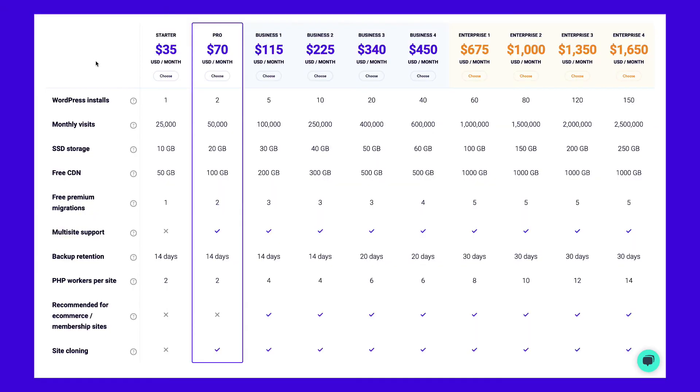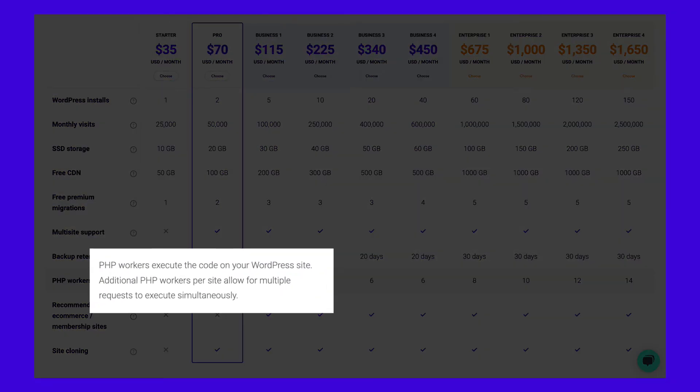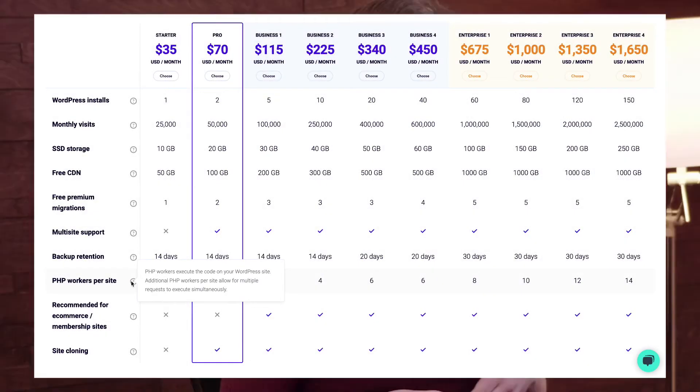Our hosting plans come with a certain number of PHP workers. These determine how many simultaneous requests your site can handle at a given time. If you're running an e-commerce, membership, or community website, these are typically more resource-heavy and have a lot of uncacheable content. This is where the number of PHP workers becomes considerably more important.